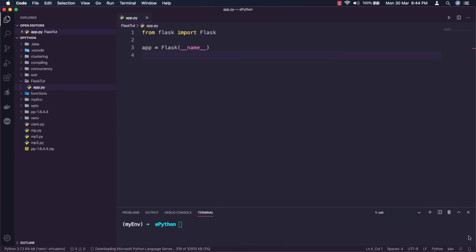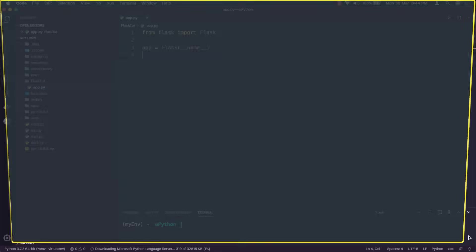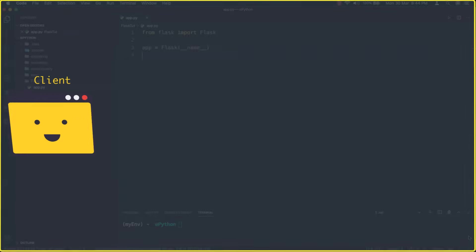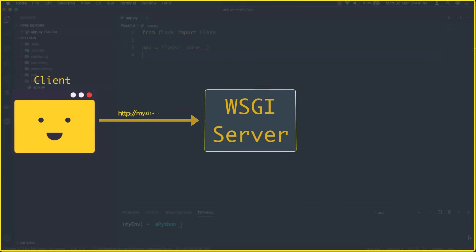So here's the concept of routes and view functions comes into place. The association between a URL and the function that handles it is called a route.